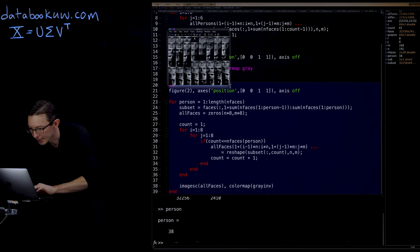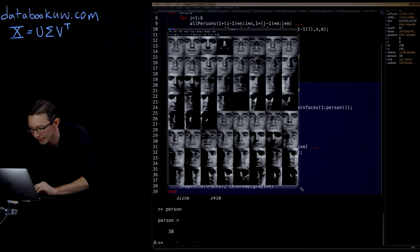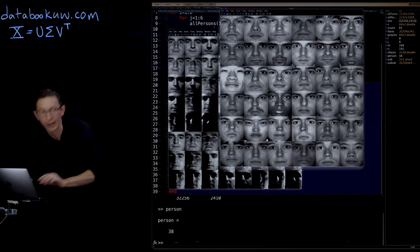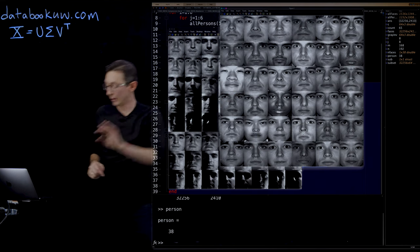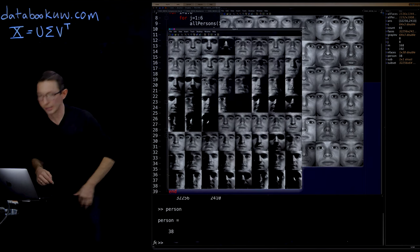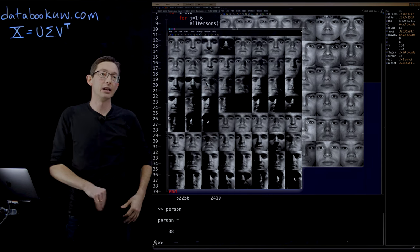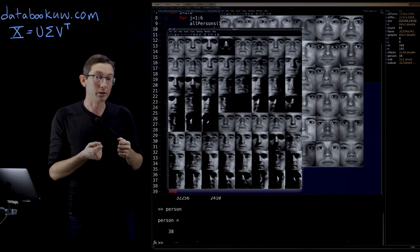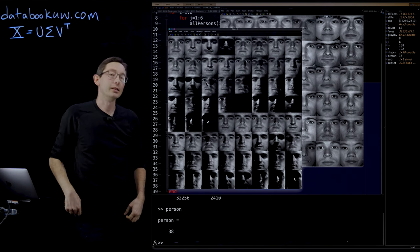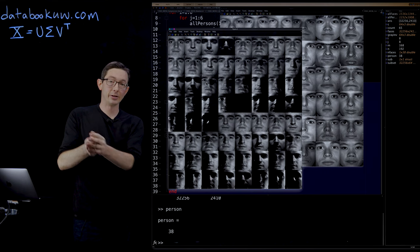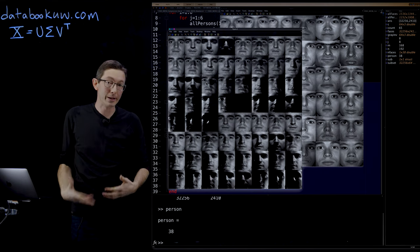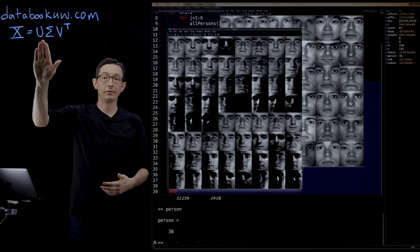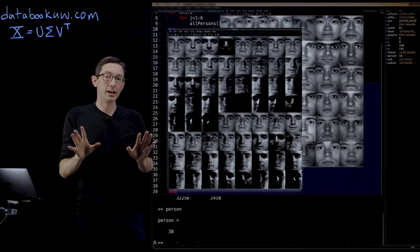So for every single one of those images that I showed you of these people here, for every single one of these people, I have all of these images in all of these different lighting conditions. So this is really a massive dataset. And what we're hopefully going to learn from this using the singular value decomposition is how to go from this 32,000 dimensional pixel representation to a much lower dimensional representation in terms of these eigenfaces. So that's all coming up. That'll be the next video. Thank you.